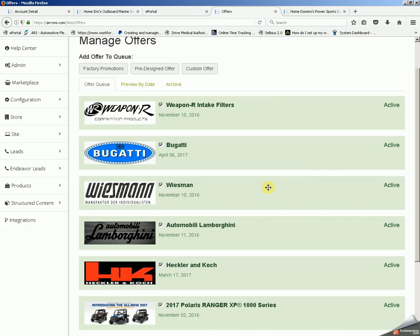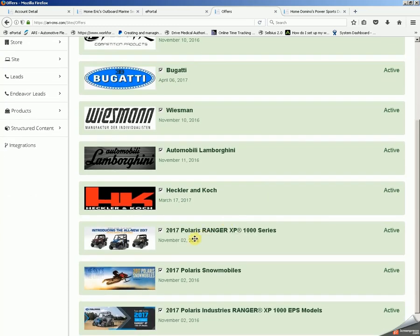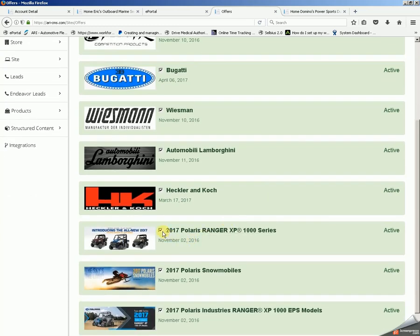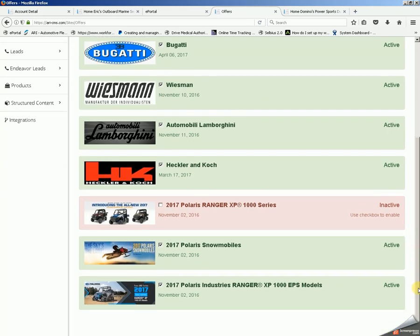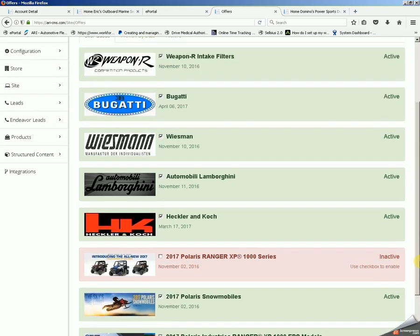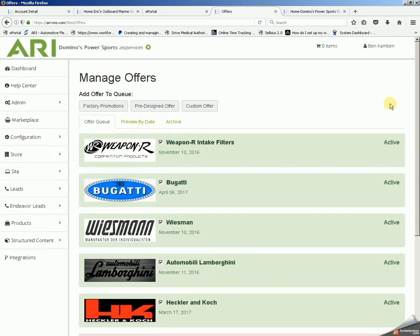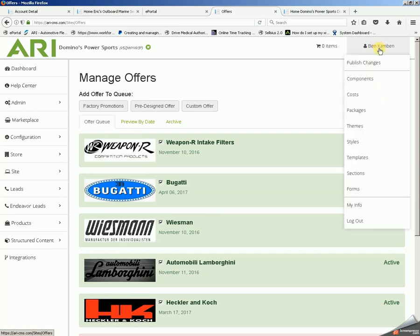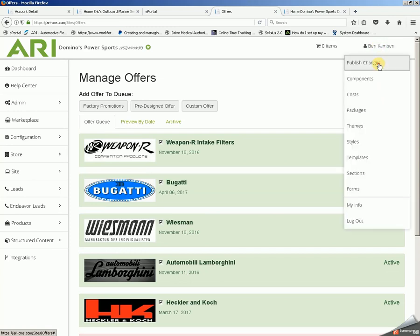Now, let's say we want to delete one of these slides out. Uncheck the box next to the slide's title — it'll temporarily turn red. Then, to complete the process, since there is no internal save button on this page, we'll go into the upper right-hand corner, click on Your Name, and Publish Changes.